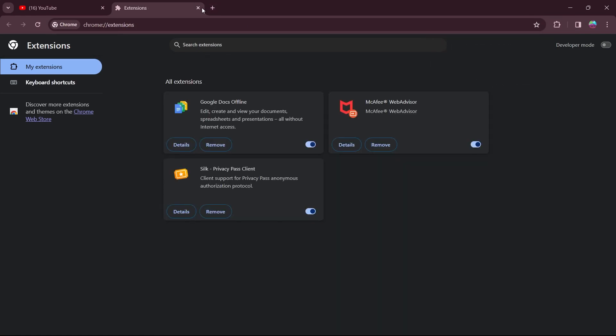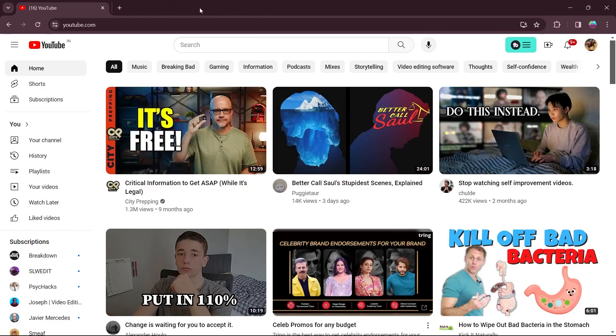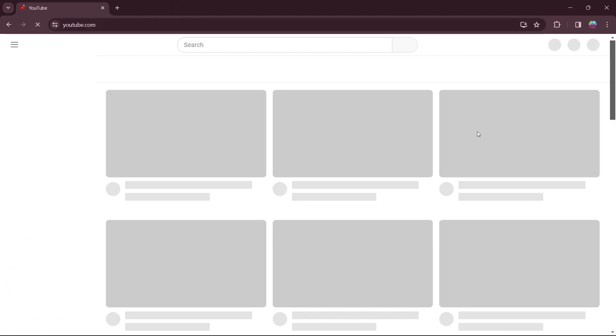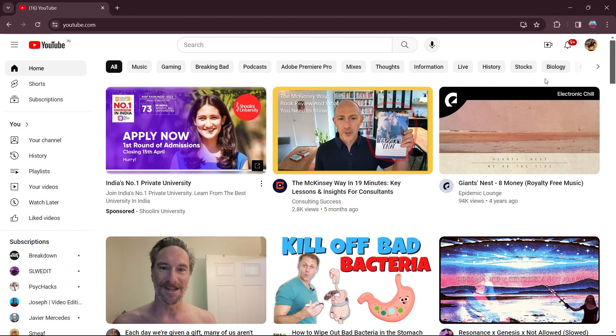After that, TubeBuddy's extension will be removed from your Google Chrome too. Now you'll have to refresh this page. And here you'll see that TubeBuddy has disappeared from your YouTube.